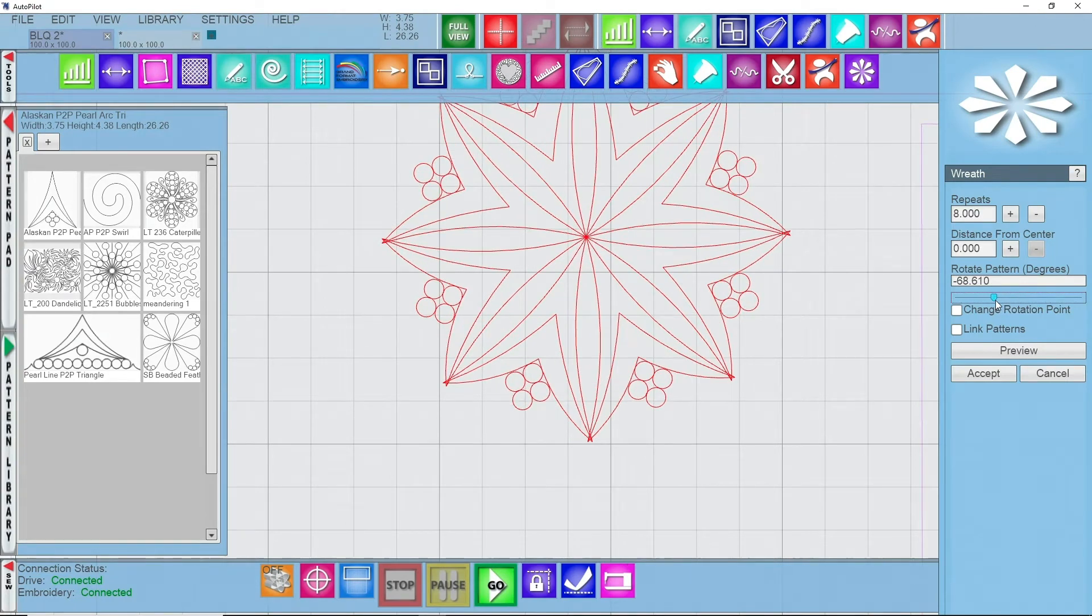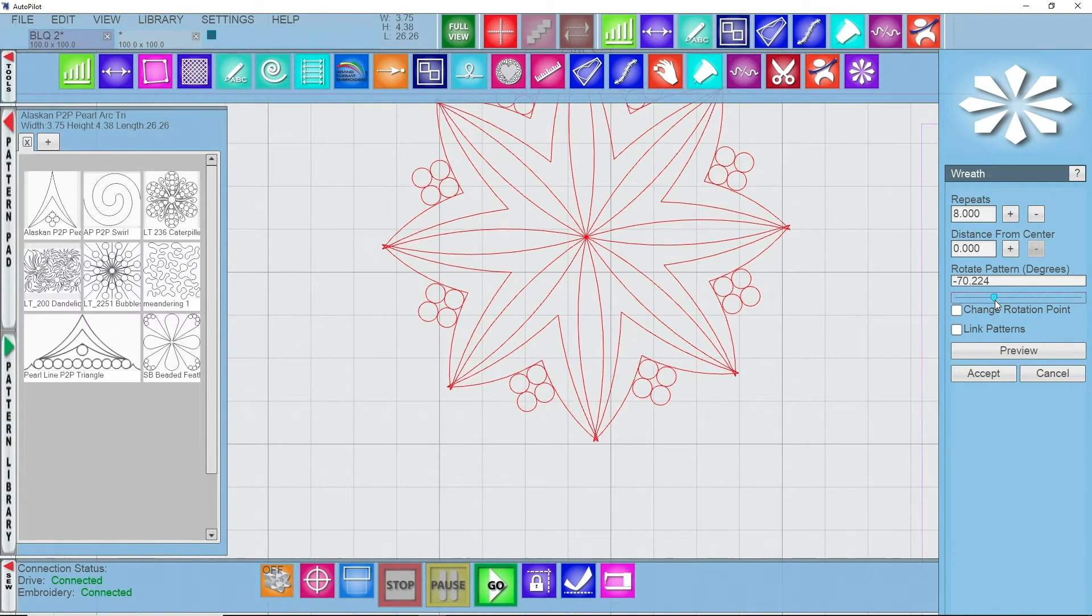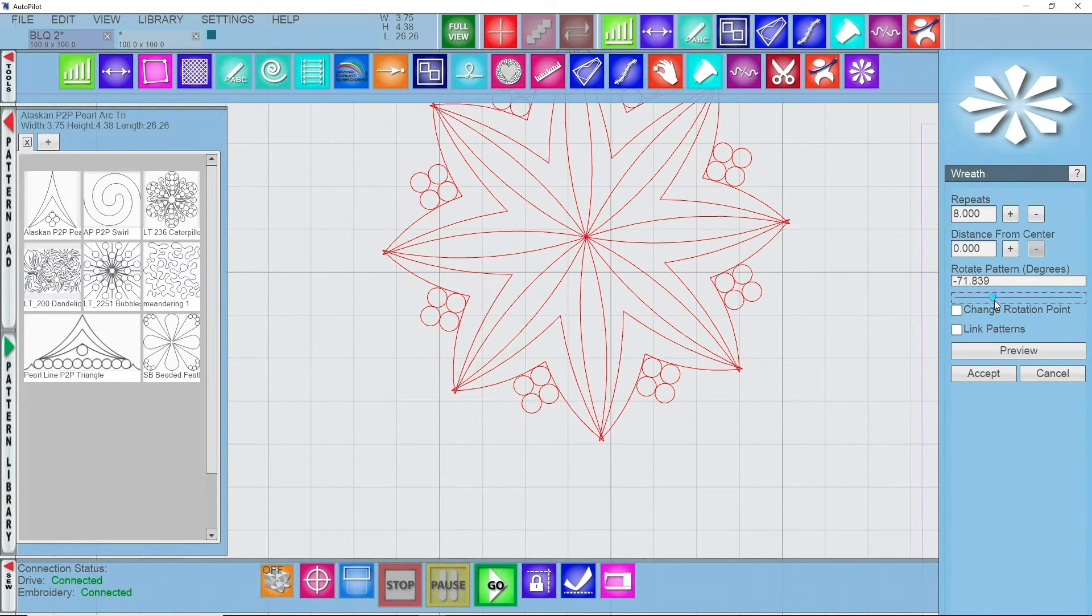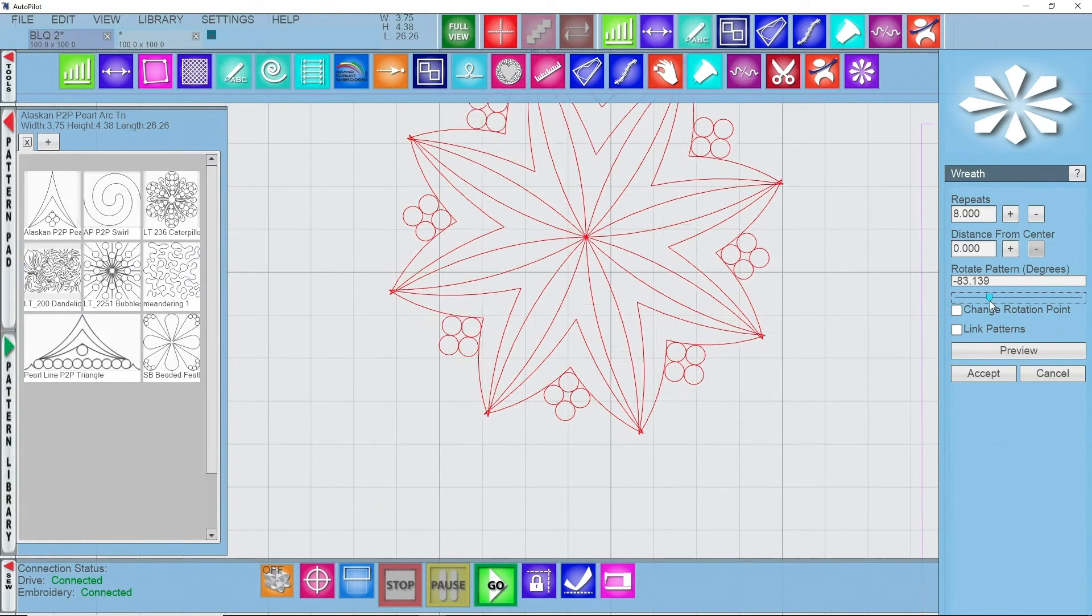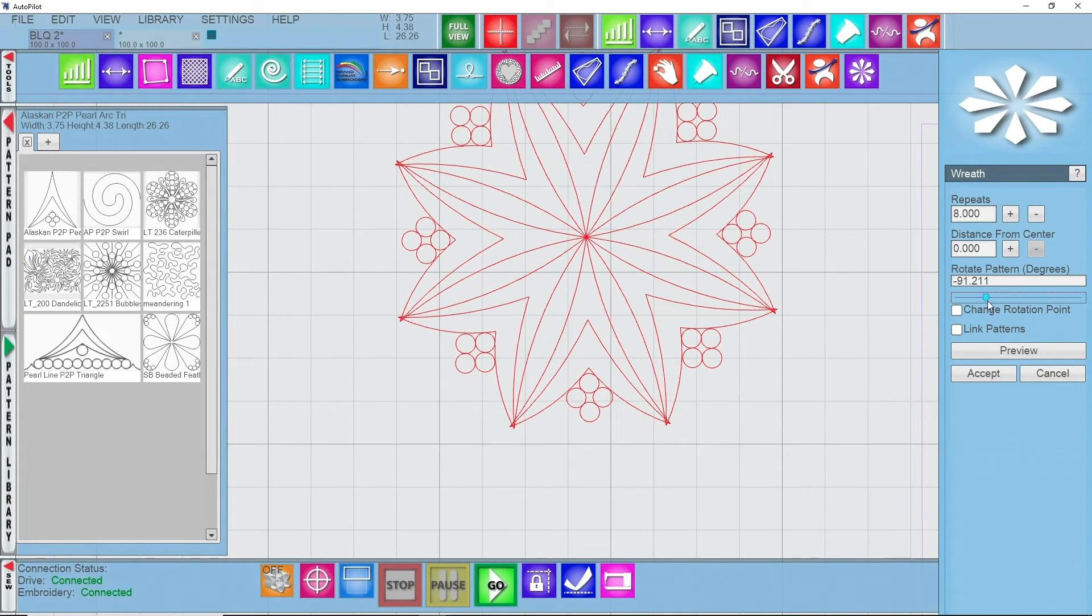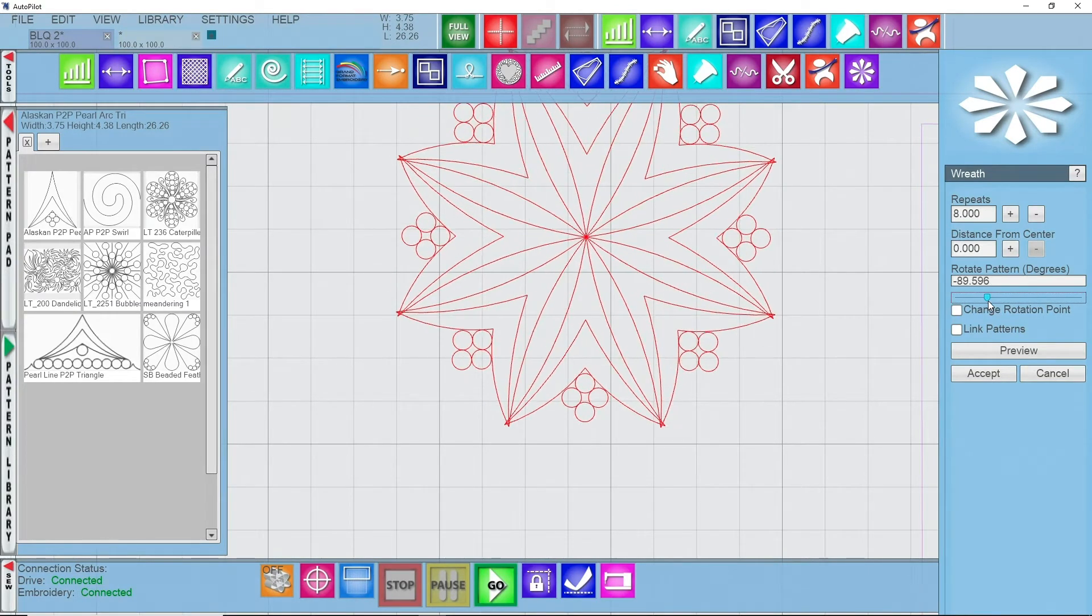For these triangles that end up like about a 60 degree triangle, like this one is as an individual pattern, try using a negative 90 degree for your rotation.